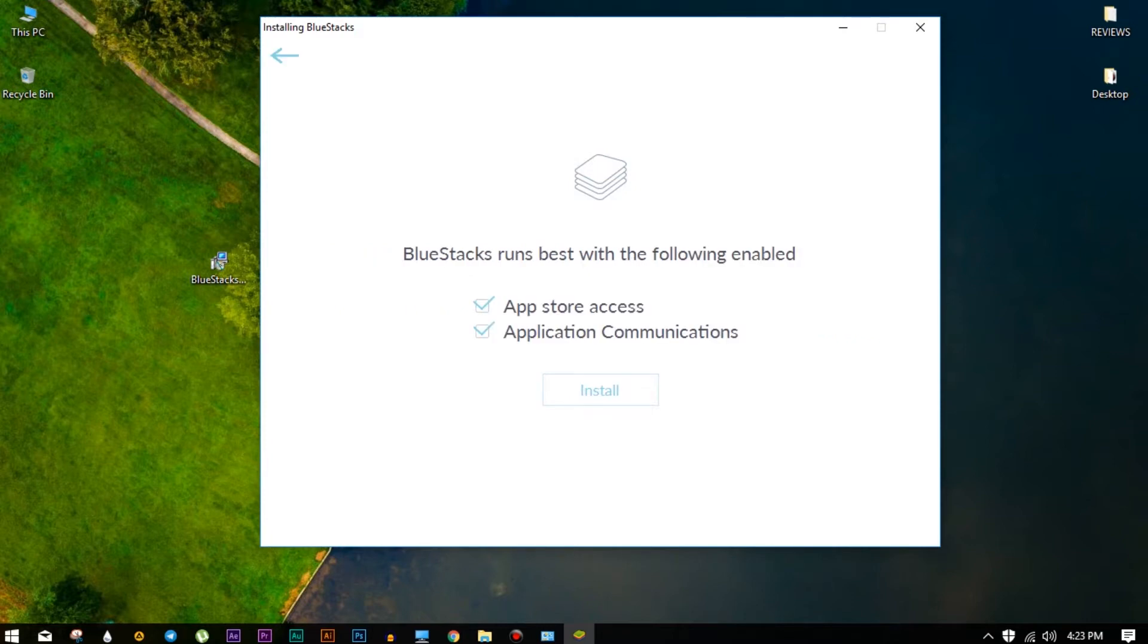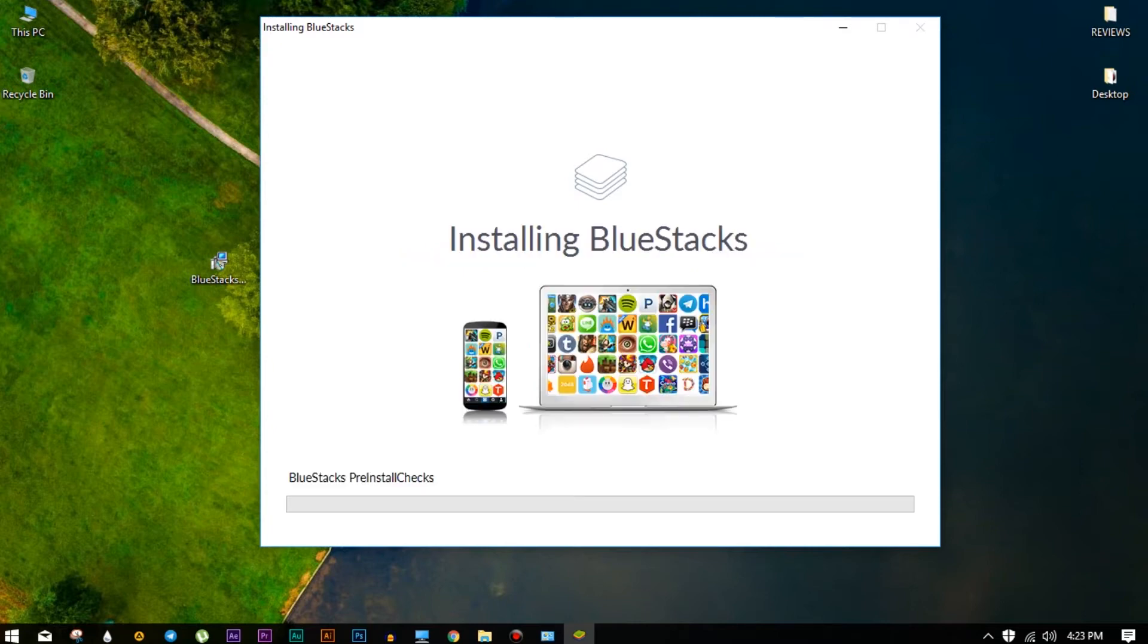So guys, in this step, this thing is very important to play CoC in your PC. So make sure that you have ticked both the checkboxes and then press install.